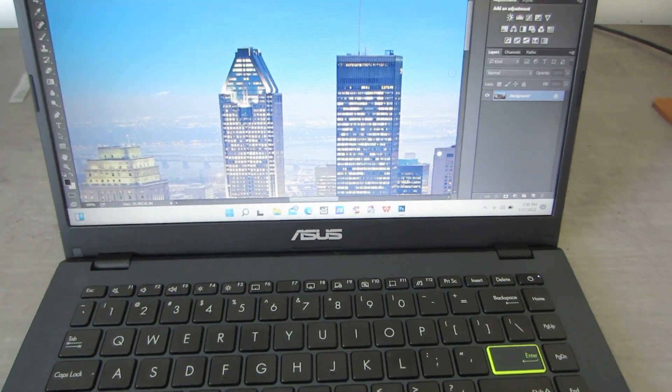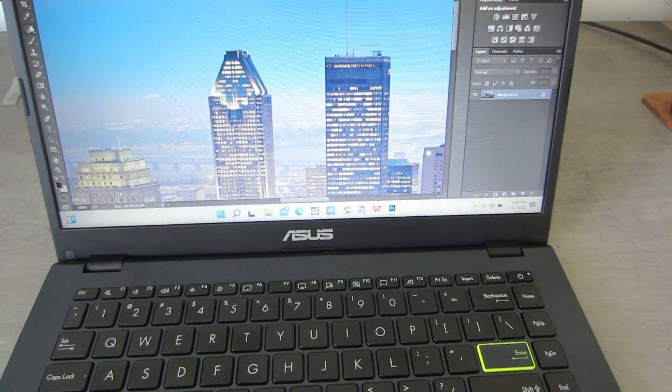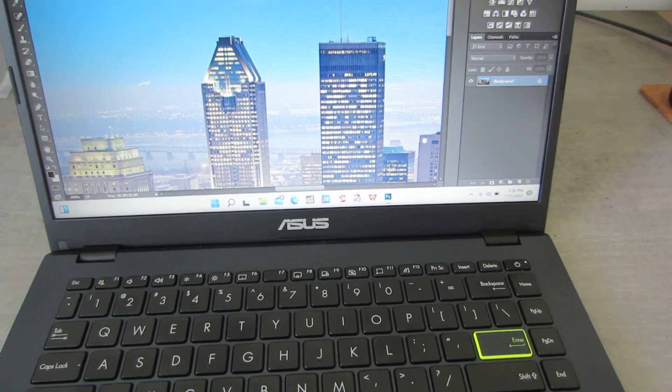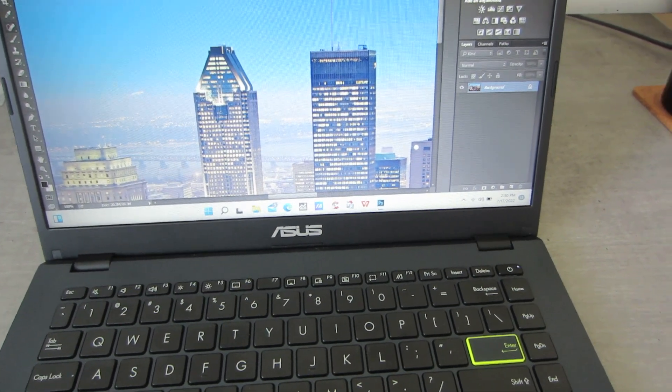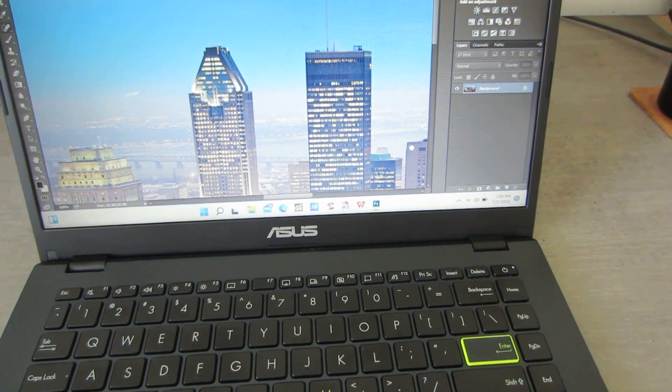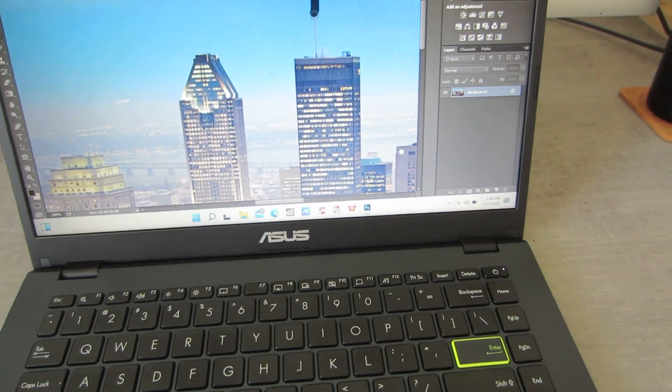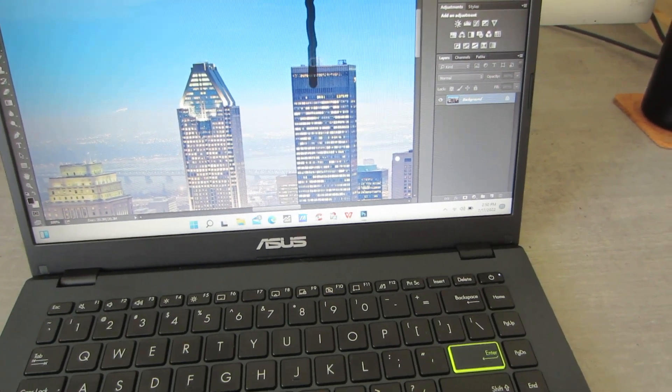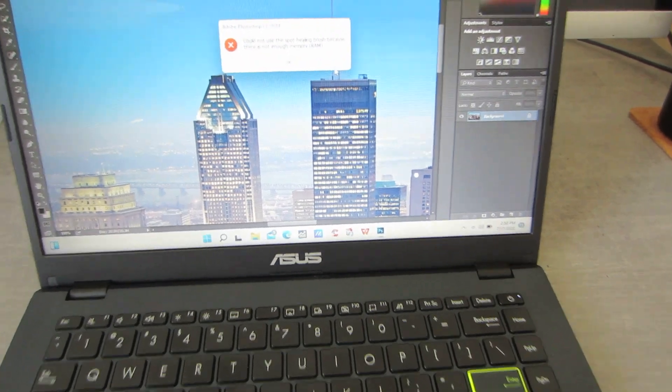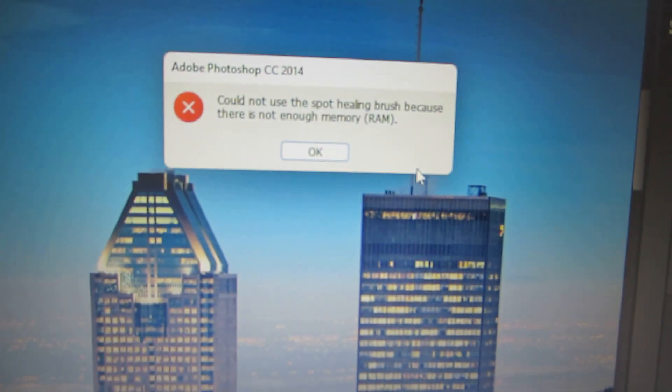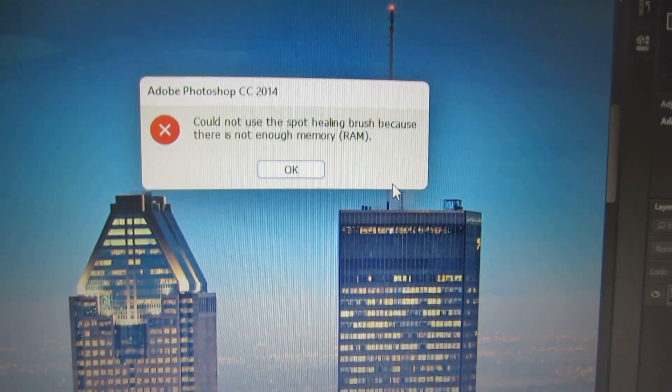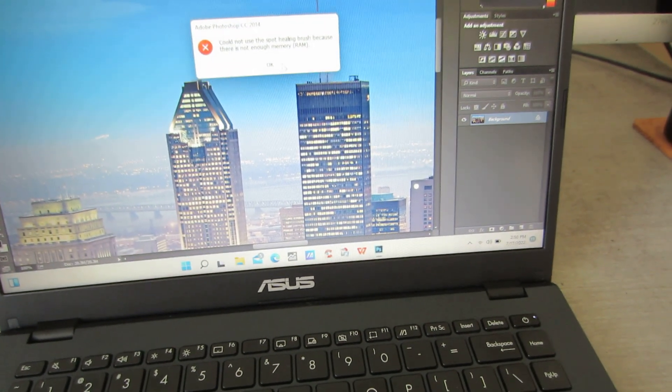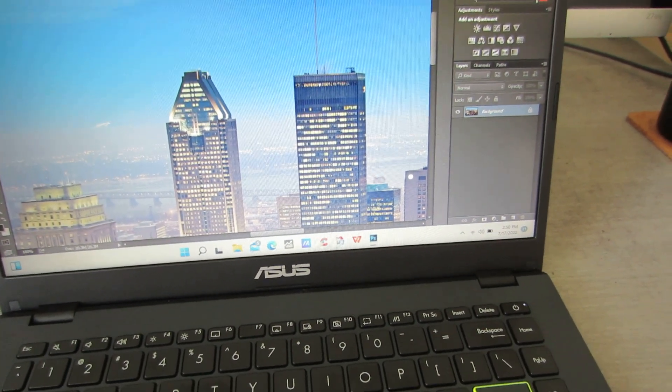All right, let's say we're gonna erase some of the stuff. Let's see. Oops. What does it say? It says not enough memory. Ah, okay.